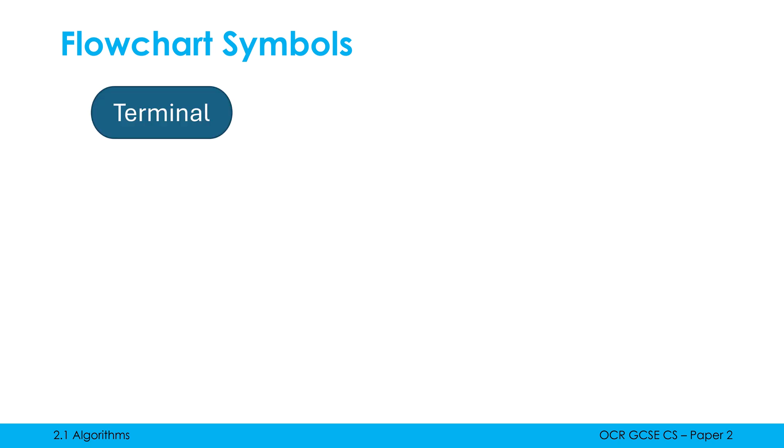The first symbol to learn is the terminal symbol which is a rounded rectangle. The word terminal we usually associate with ending something and it's used here to end an algorithm, but also to start an algorithm as well. So often we write the word start and end in this shape, but also we can write a subprogramme name which I'll show you later.